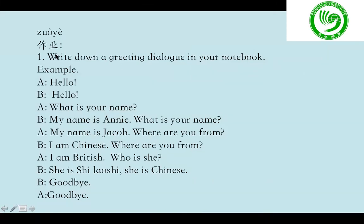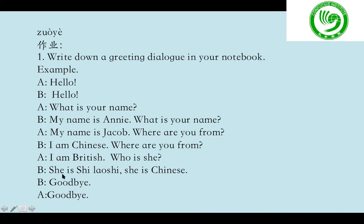Today's homework is here. Look at this slide. Write down a greeting dialogue in your notebook. You can use any sentences you have learned so far. This is my example: 你好, 你好. 你叫什么名字? 我叫Annie. 你叫什么名字? 我叫Jacob. 你是哪国人? 我是中国人. 你是哪国人? 我是英国人. 她是谁? 她是石老师. 她是中国人. 再见, 再见. This is my example.